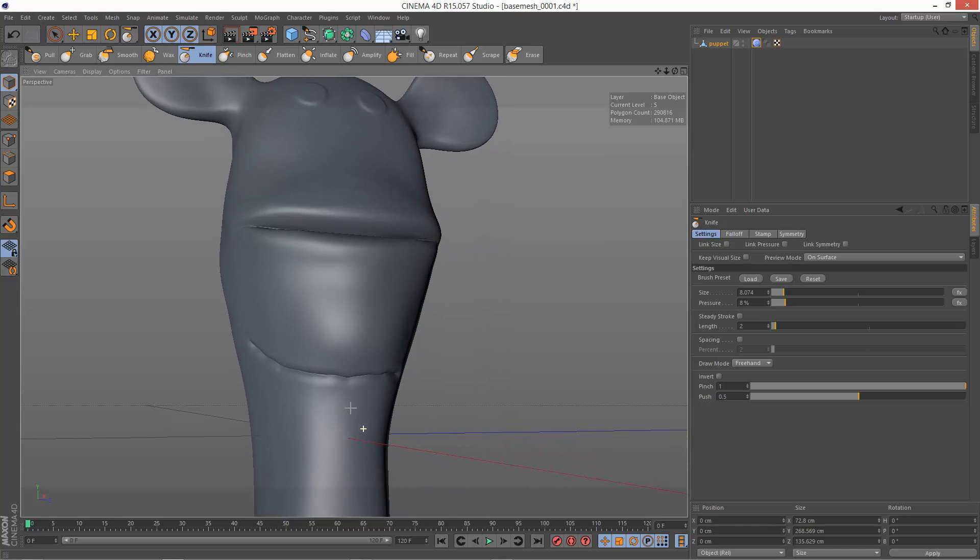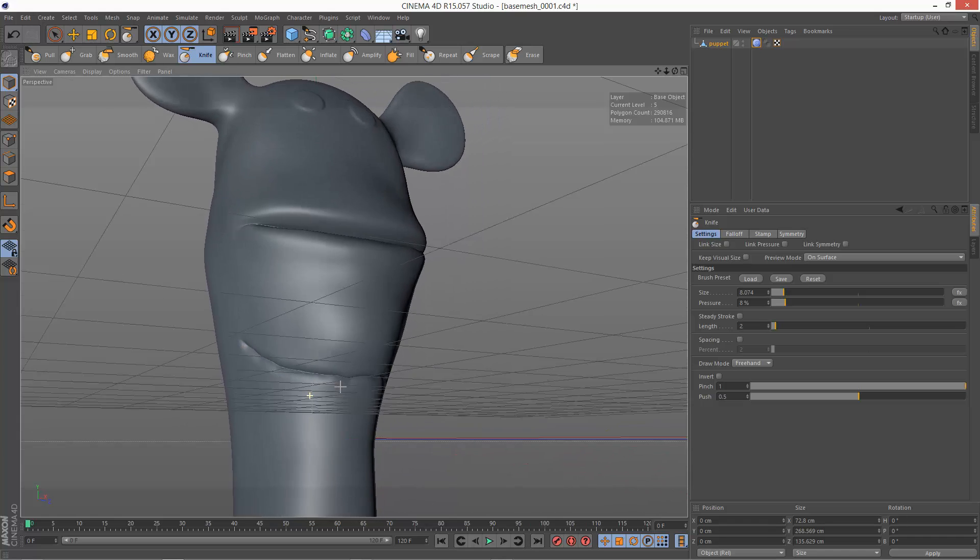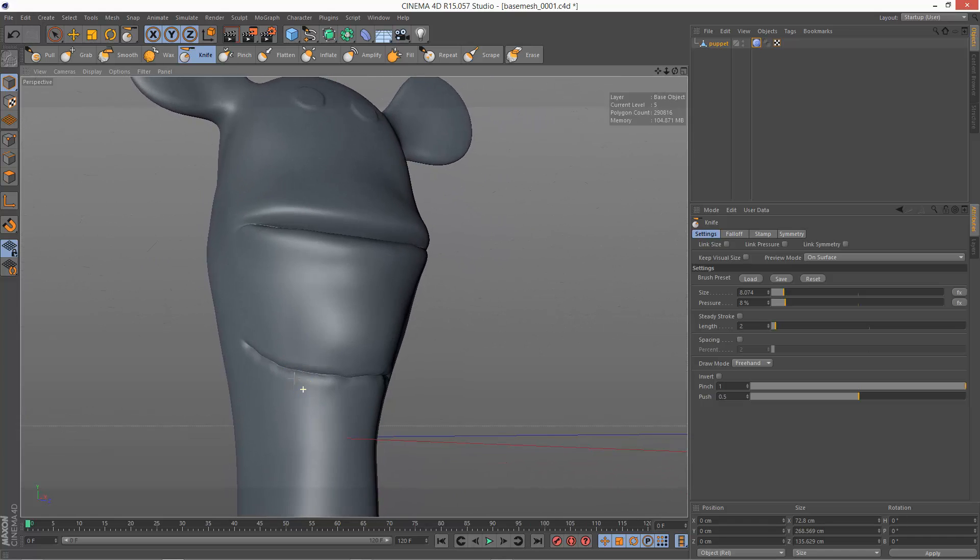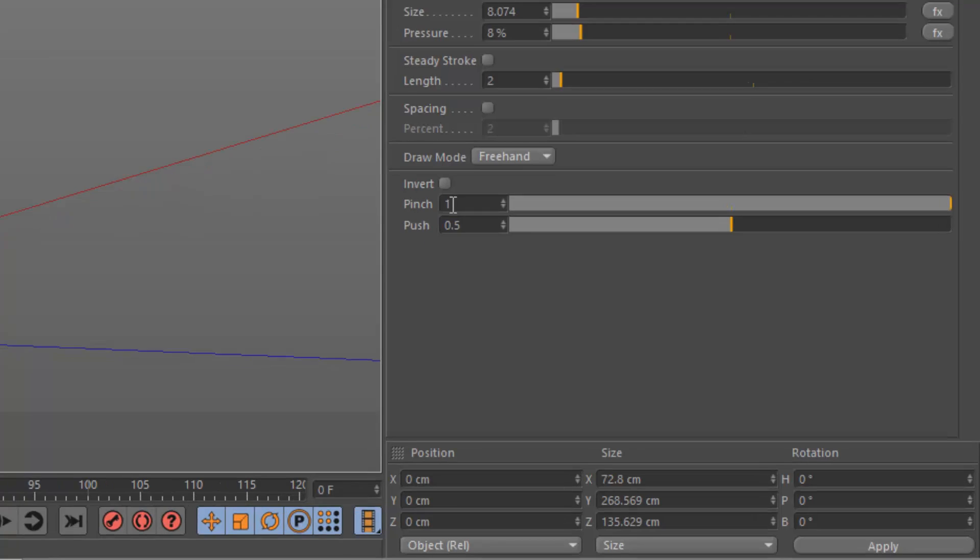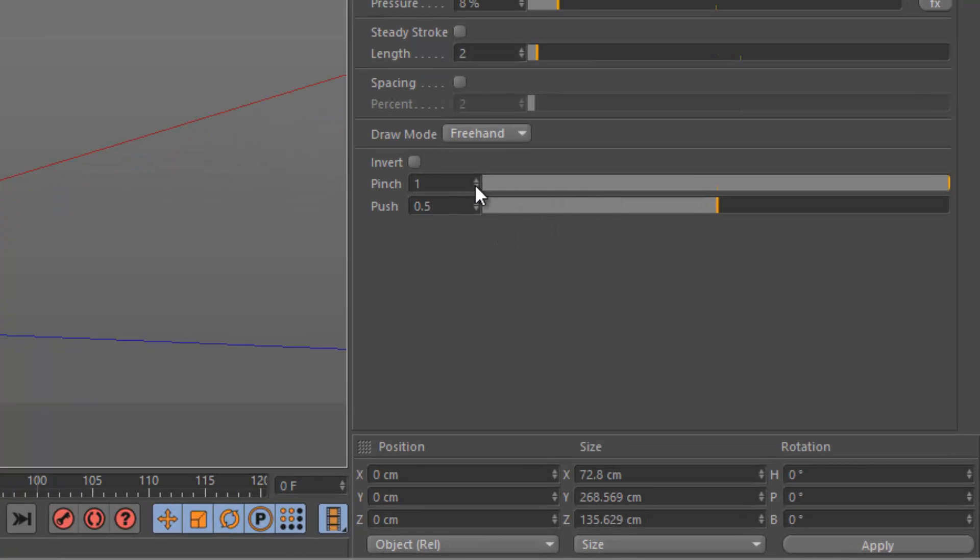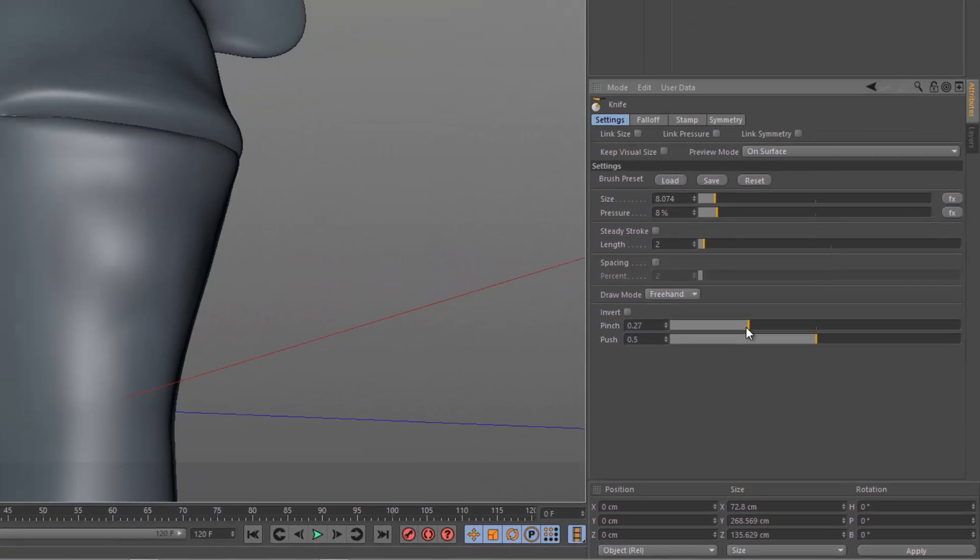So we've basically got this kind of slice and we've got pinching on each side. Now we can actually control the pinch down here. So if we want a softer pinch, we can reduce this pinch amount.